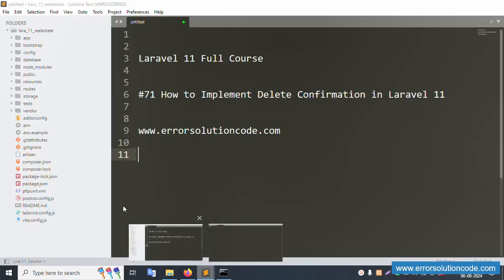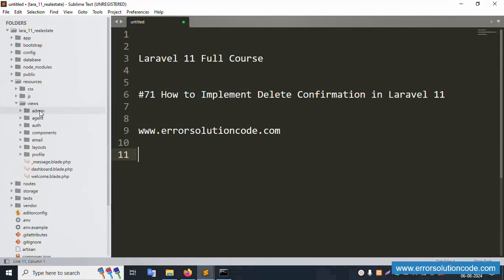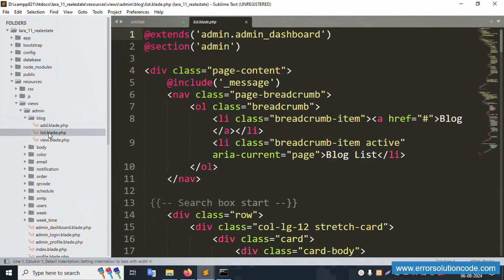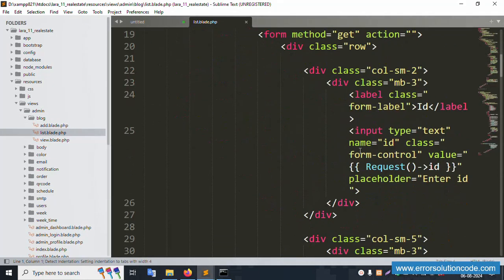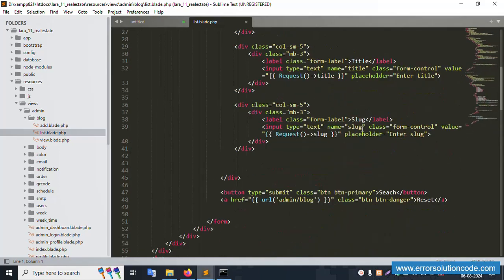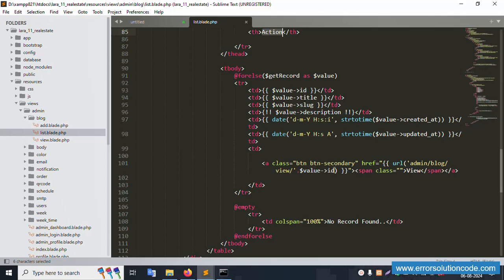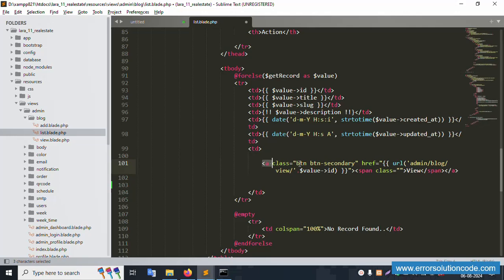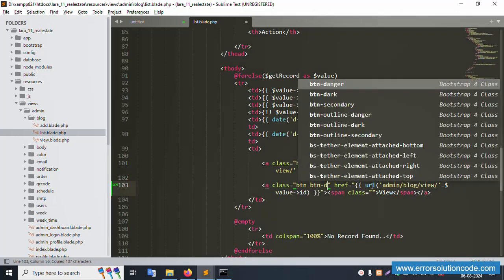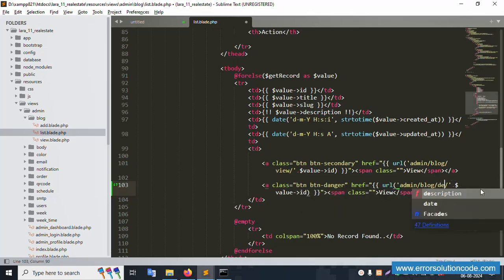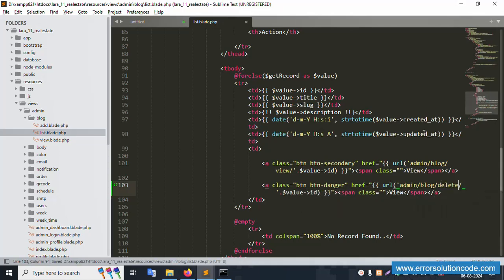Open the route/web file for admin blog list. This file is successfully opened. Inside this, the action column has id, title, slug, and only a view button. Let's copy the view button and paste it, changing the style to 'danger' and the label to 'Delete'. The URL will be 'admin/blog/delete' with the record ID.